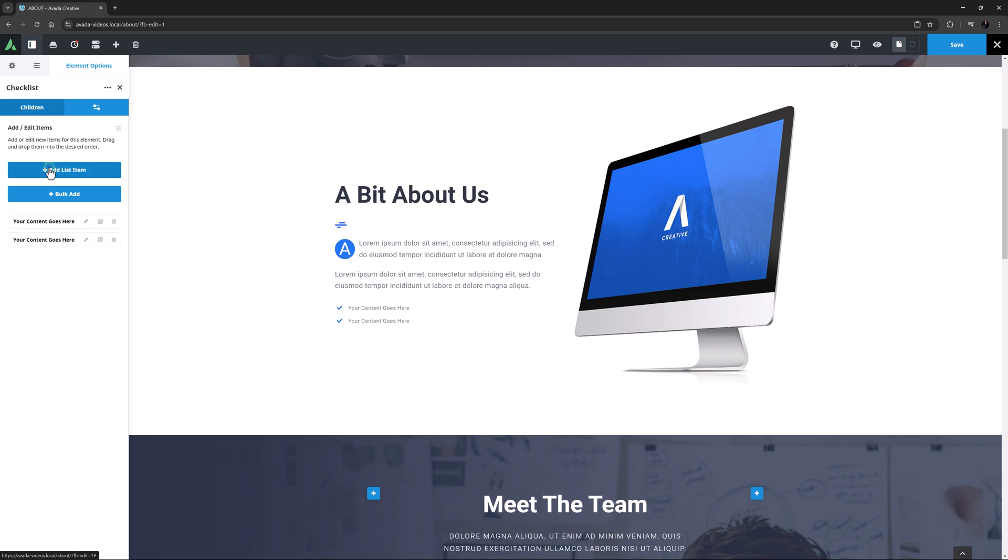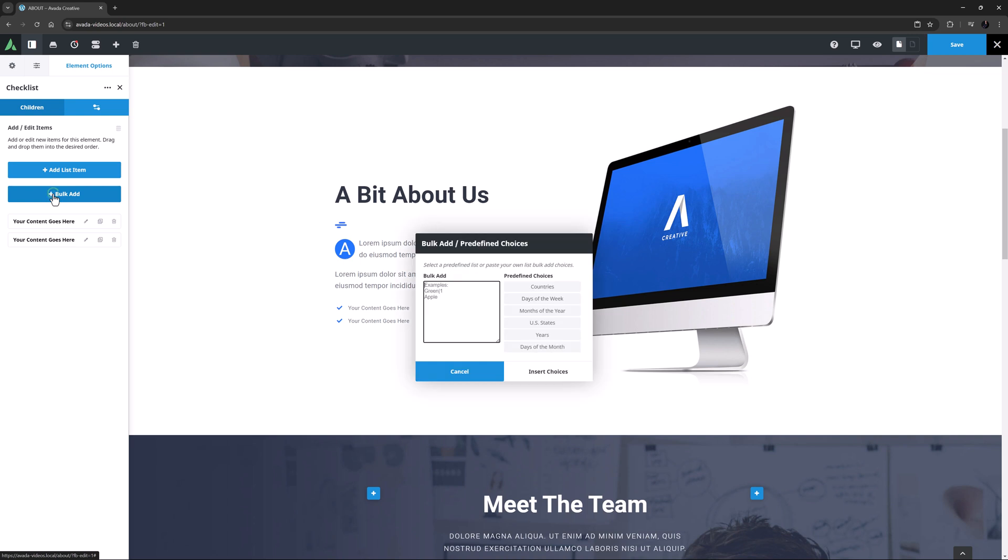You can click on the Add List Item button, which adds another item, or if you have a long checklist to make, you can use the Bulk Add option. Here you can add the list items in the Bulk Add field, just by pasting in a list, with one item on each line. This is very helpful if you have a lot of items in your list. There are also some predefined choices on the right hand side.